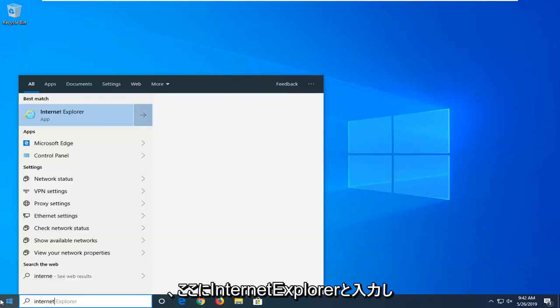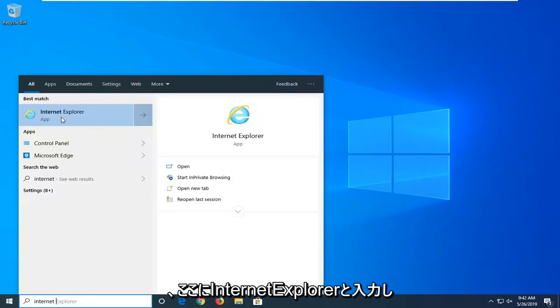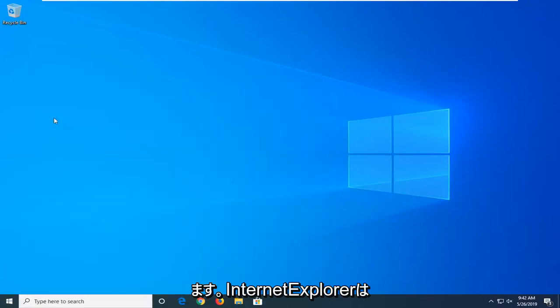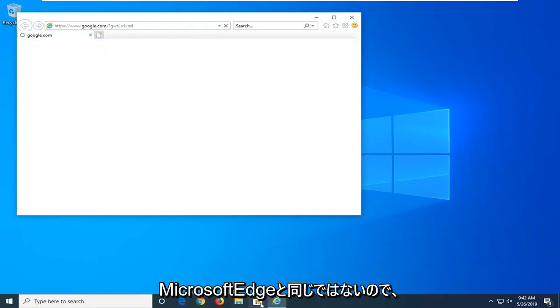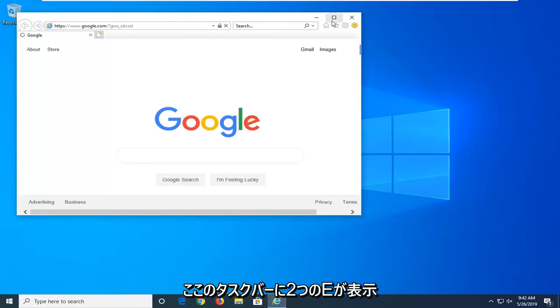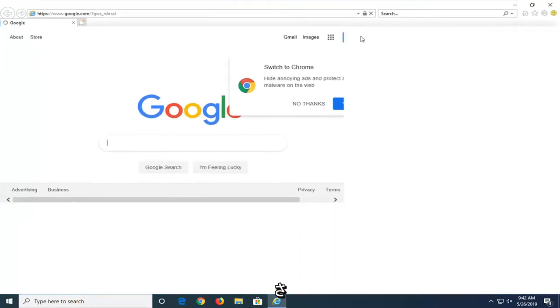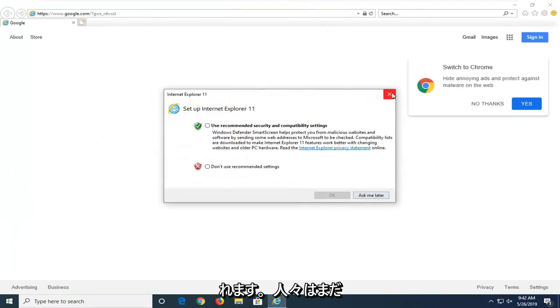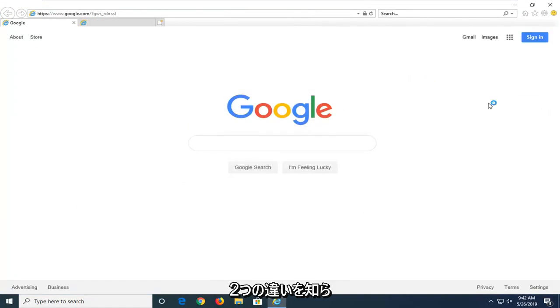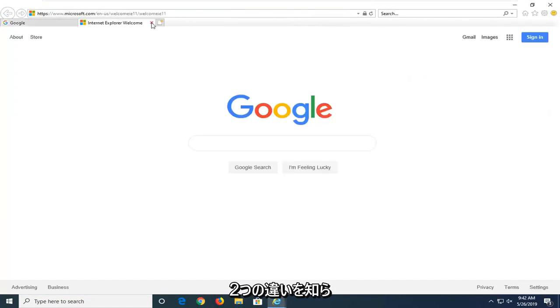So I'm going to type Internet Explorer here. Please note Internet Explorer is not the same as Microsoft Edge. So you can see the two E's down on my taskbar here. I don't want you guys to get confused by that. Some people still don't know the difference between the two.